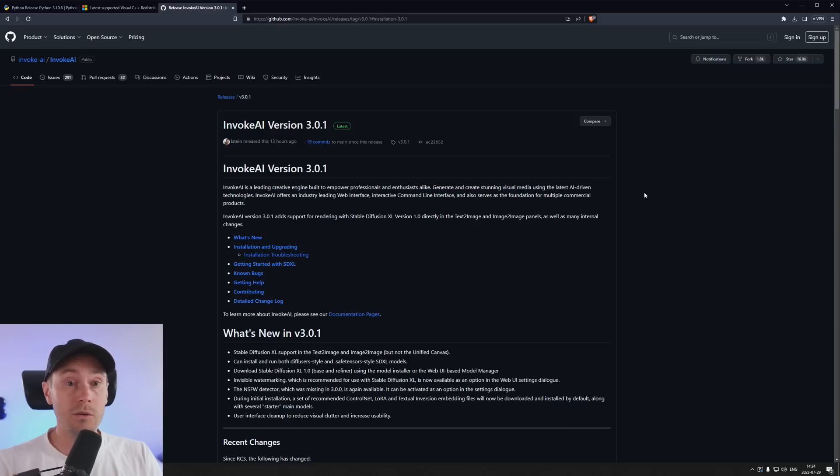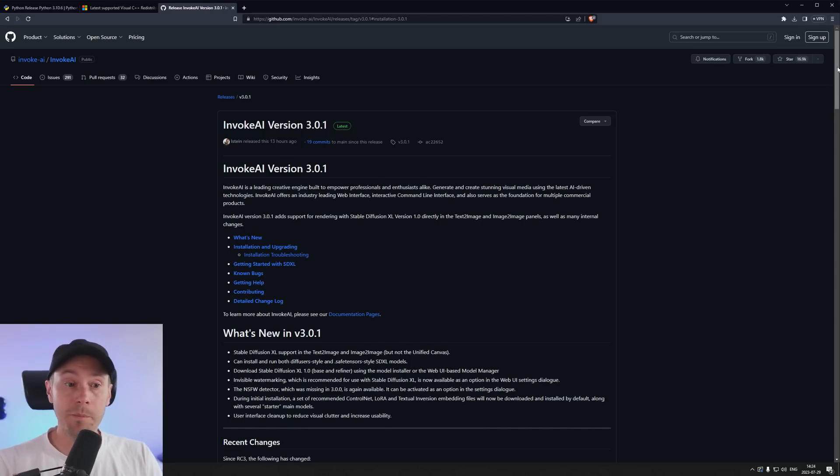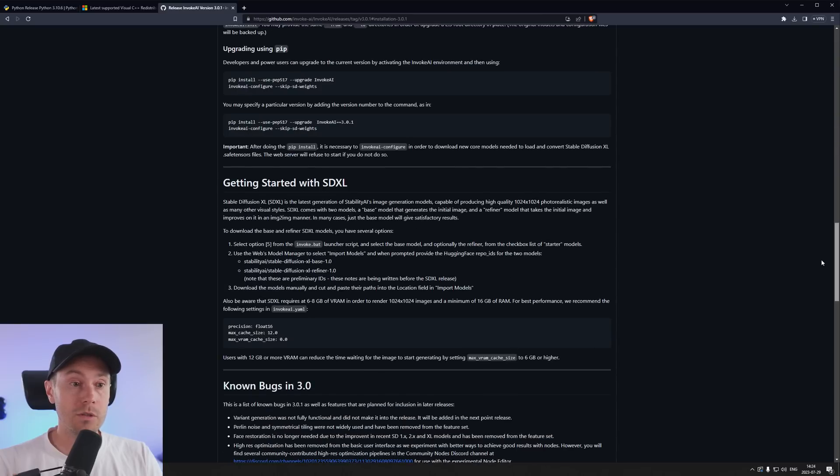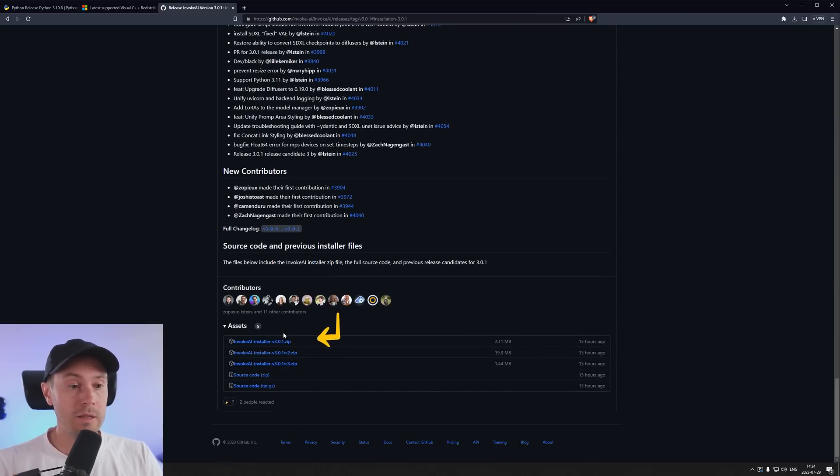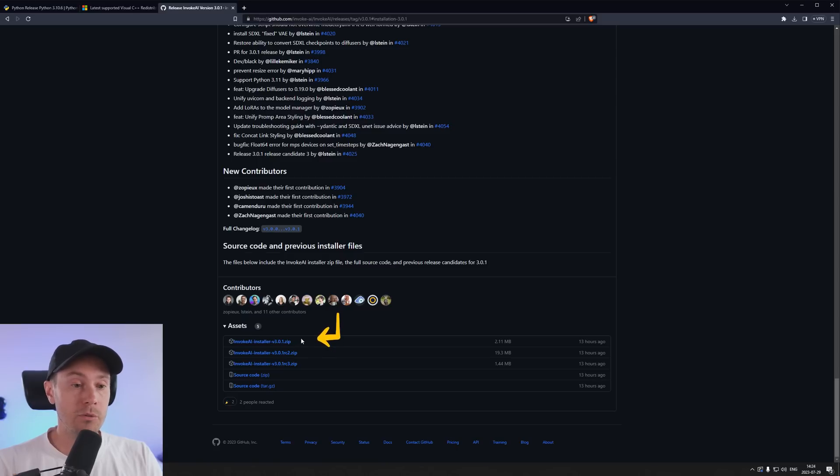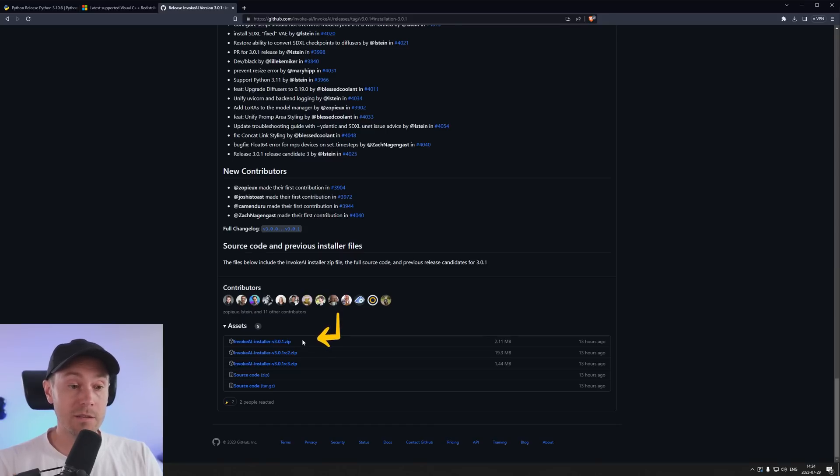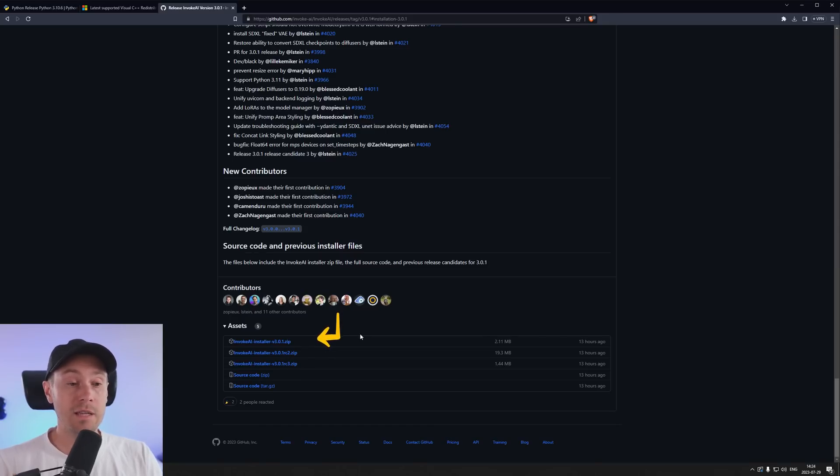So here on Invoke's GitHub we're going to scroll down to the very bottom and here you have the current files. You will see the latest version up here which is currently 3.0.1. If there's a later version here just take that. RC2 and RC3 these are release candidates. So those are beta versions.